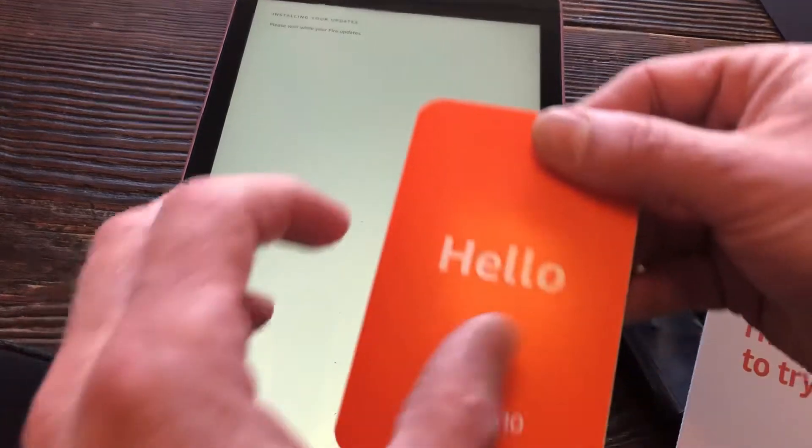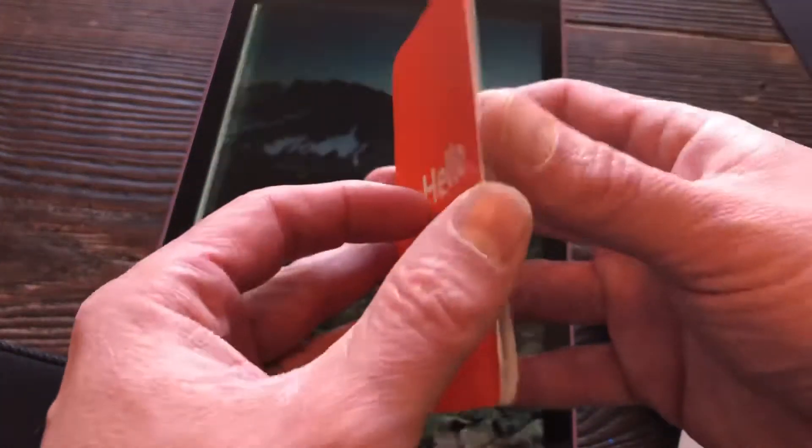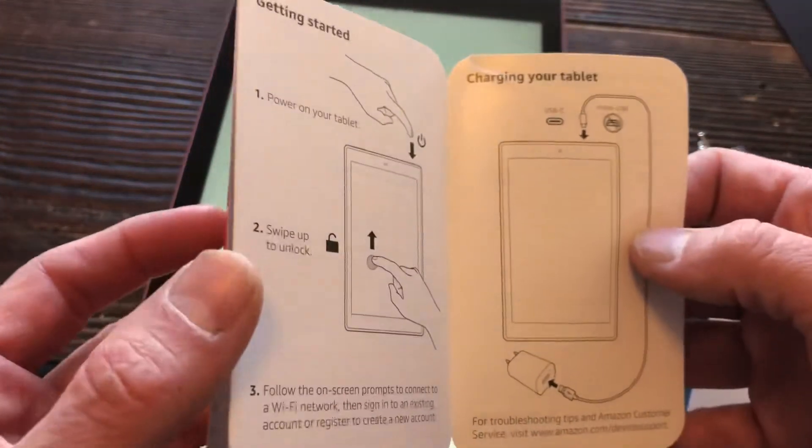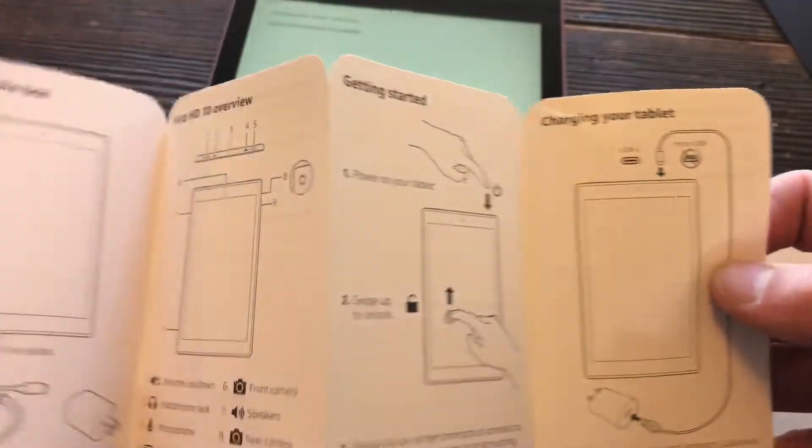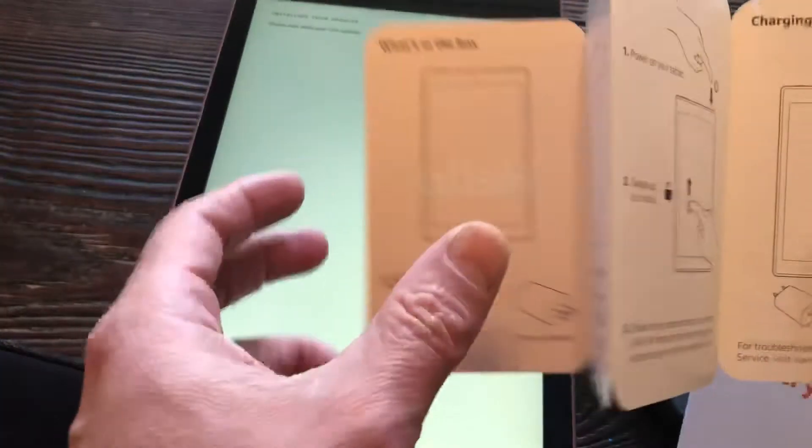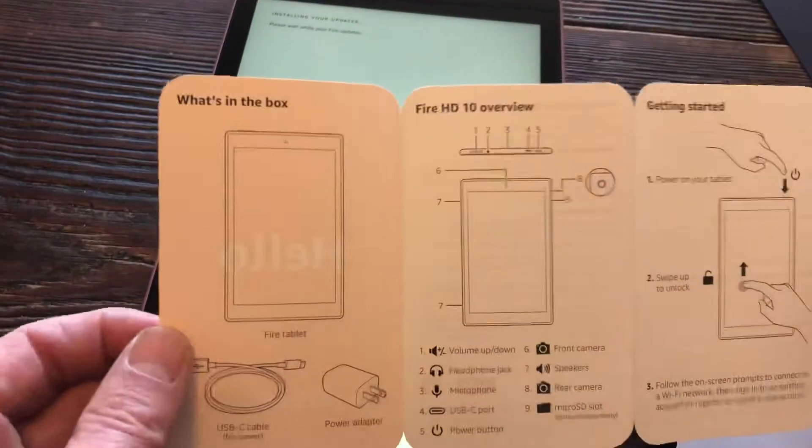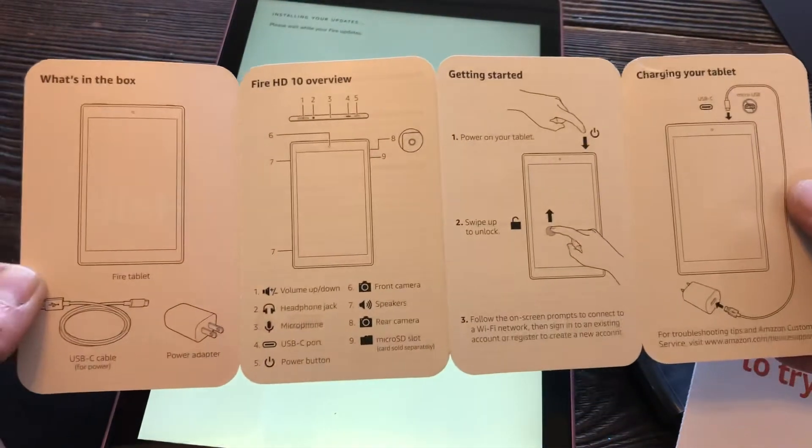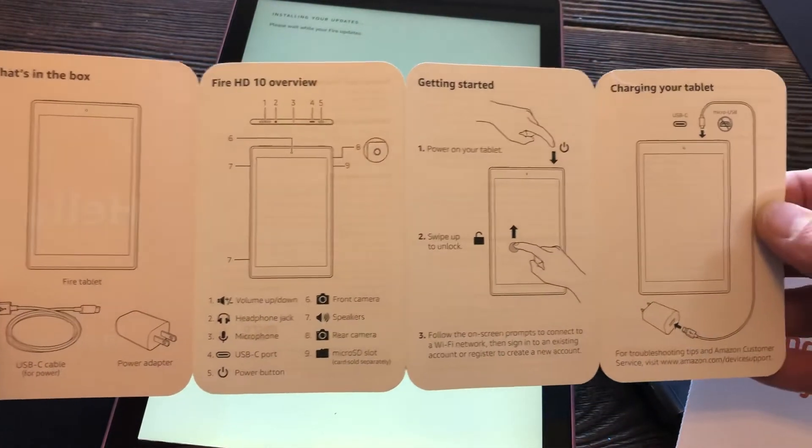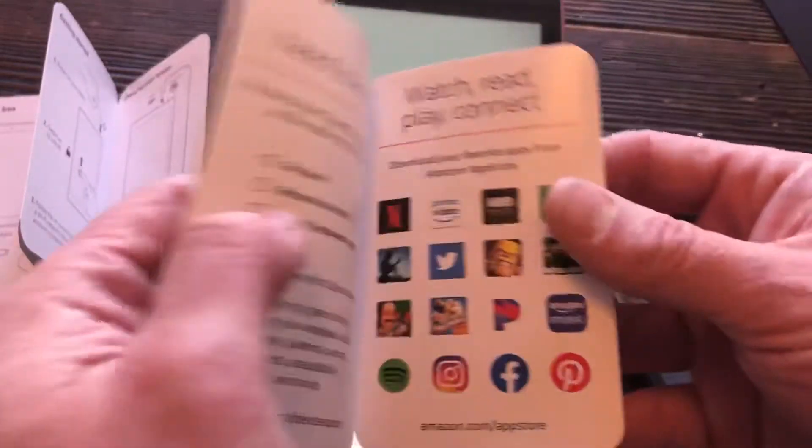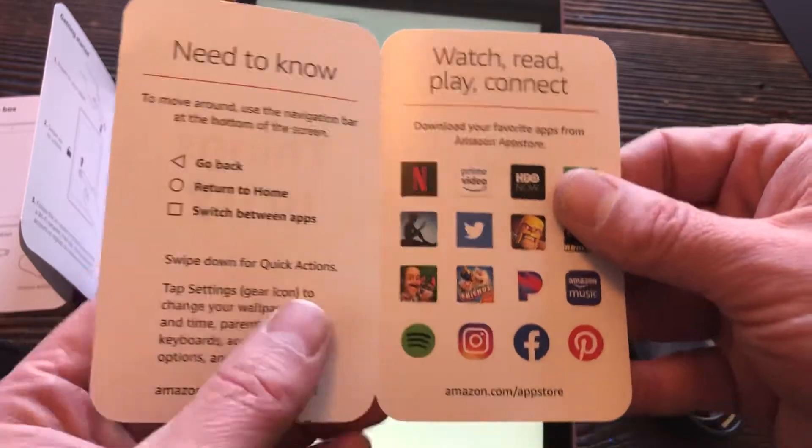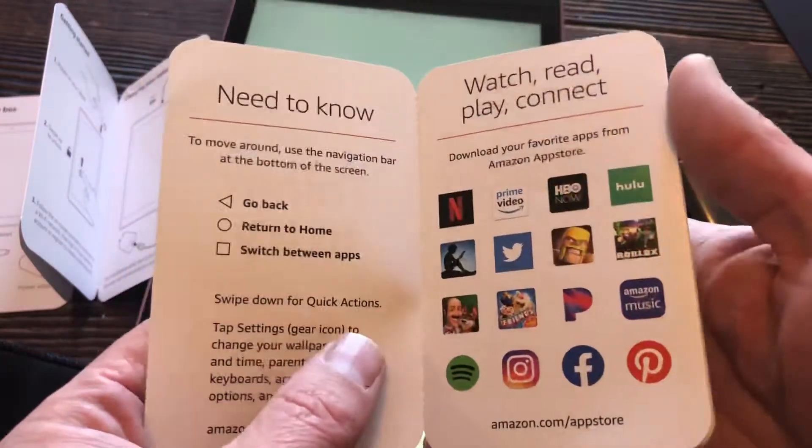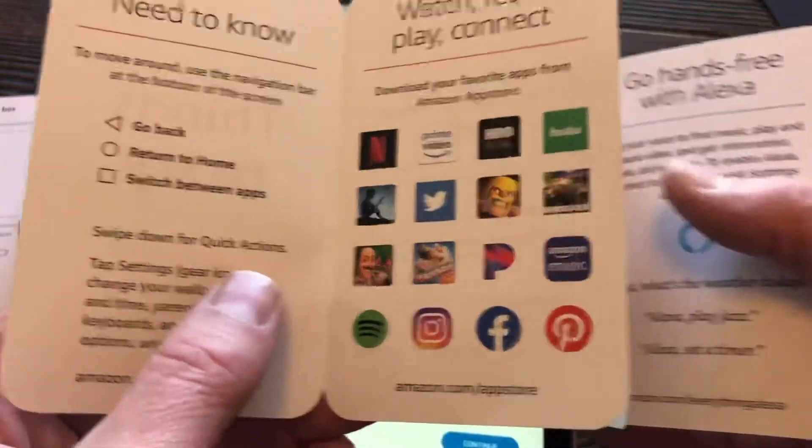So I'll pull out this card for you guys to see. This is the hello card, shows about charging, getting started with the tablet, what's in the box right there. And then on the other side, just product specifications and then things to try. Need to know, of course Disney Plus is not on here, but it should be, that's the newest biggest thing.